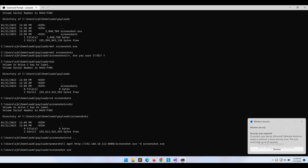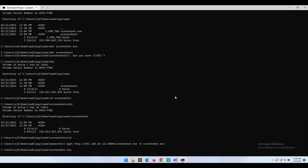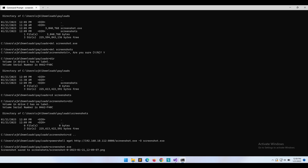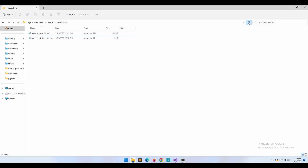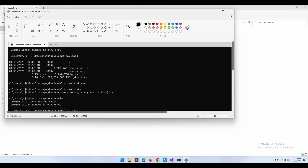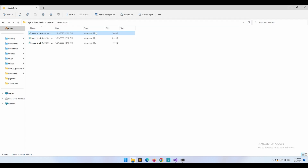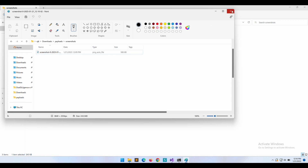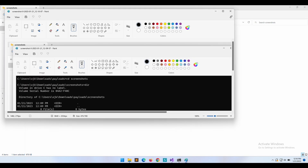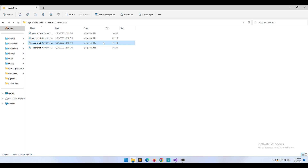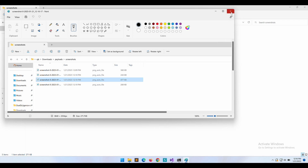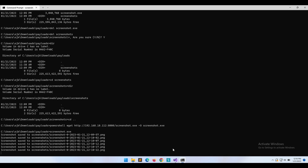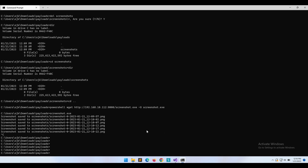Let's execute the new binary. We should be able to access the screenshots even though the program is running. As expected, we are now able to open the screenshots even while the program is running, and the program is working as intended — taking a screenshot every 5 seconds of our victim's computer. Let's exit the program.